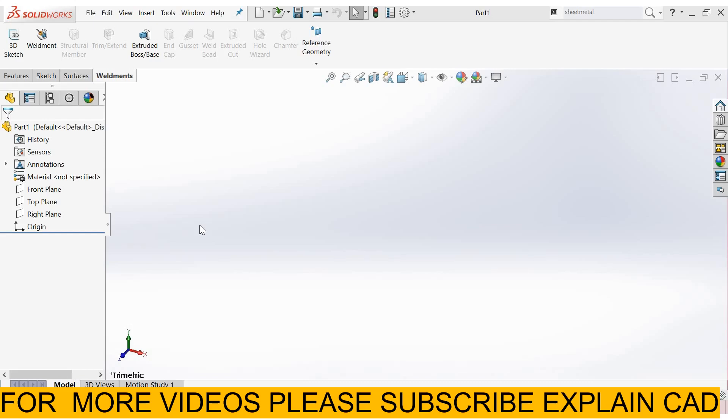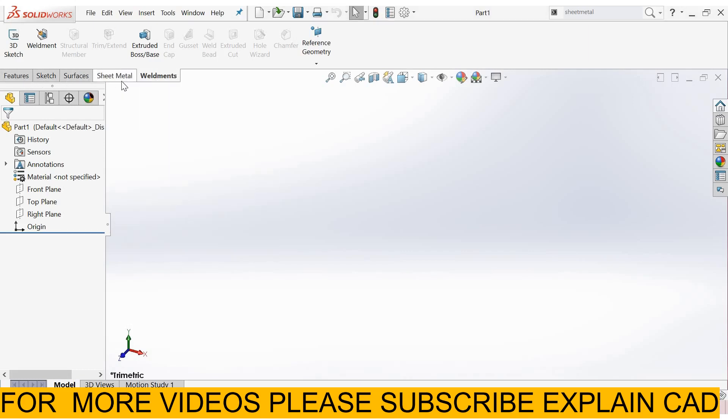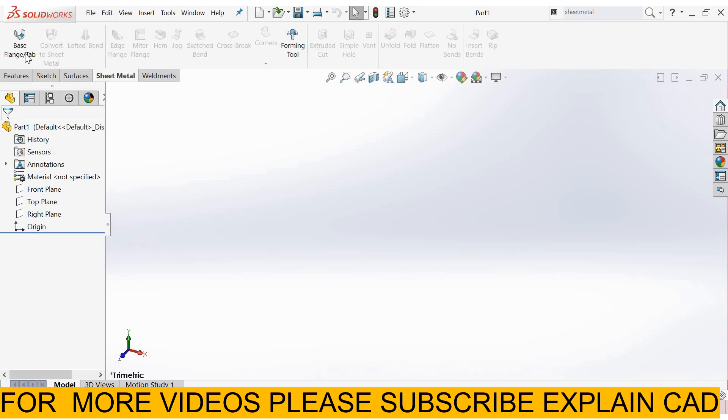Welcome back to ExplainCAD. Today we are going to start sheet metal tutorial. First of all, we add the sheet metal tab. So right click here and select sheet metal. The sheet metal tab will be added.